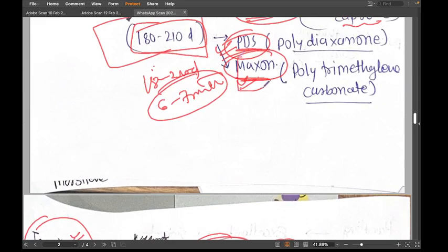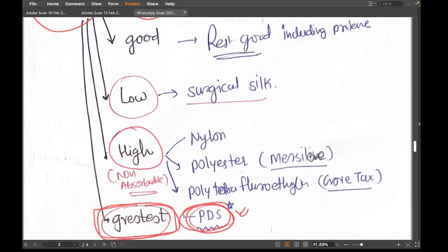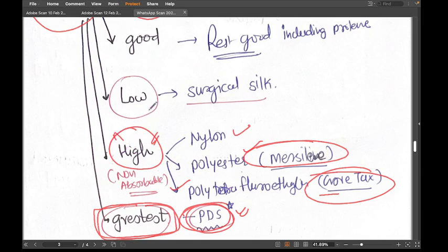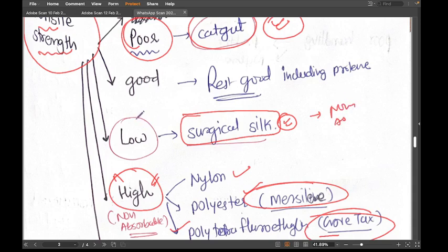After PDS, high tensile strength is found in most non-absorbable sutures: nylon, polyester (Mersilene), and polytetrafluoroethylene (Vortex) all come under high tensile strength. Surgical silk, however, has low tensile strength — even though it's a non-absorbable suture that stays forever, its tensile strength is low.